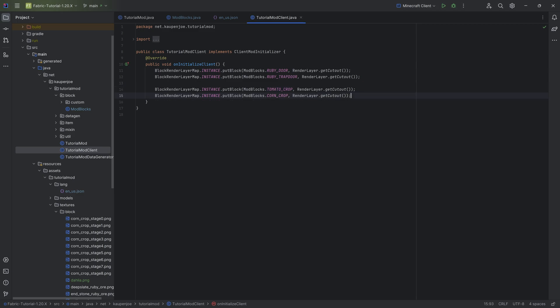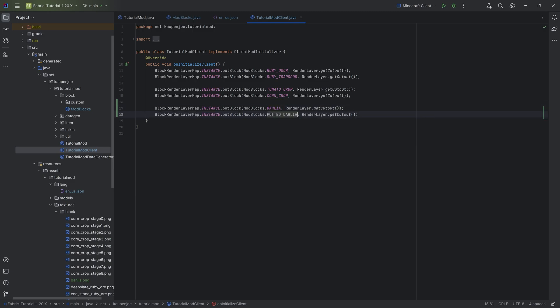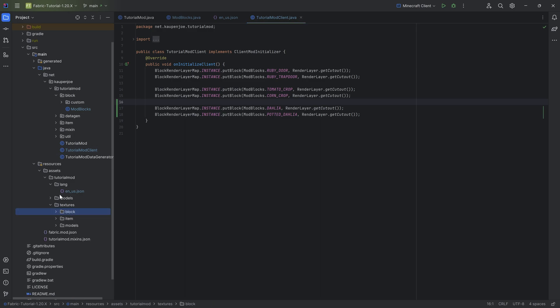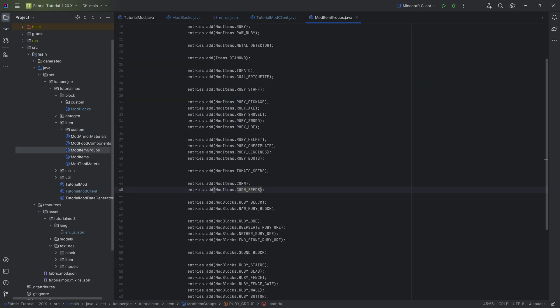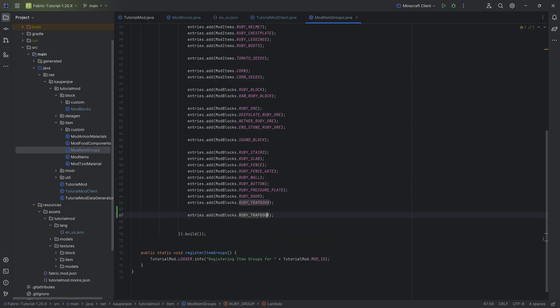And let's also jump into the client mod class, because in this case, we want both of them to have the cutout render layer as well. So this is going to be the dahlia as well as the potted dahlia. That's going to be very important as well. And we can add them to the item group, or at least the flower we can add to the item group.